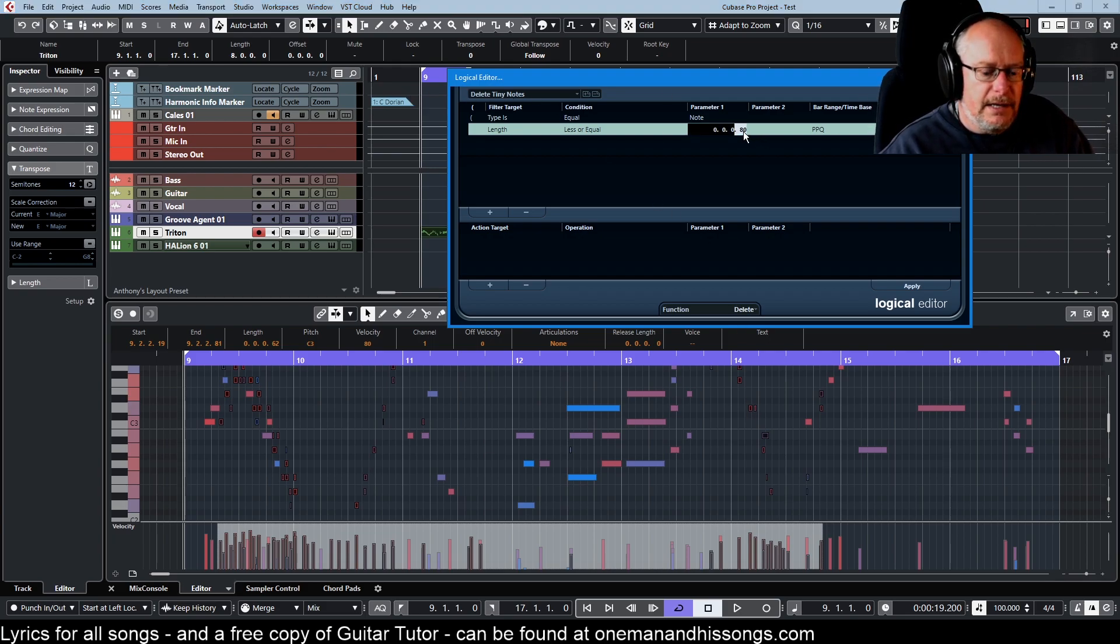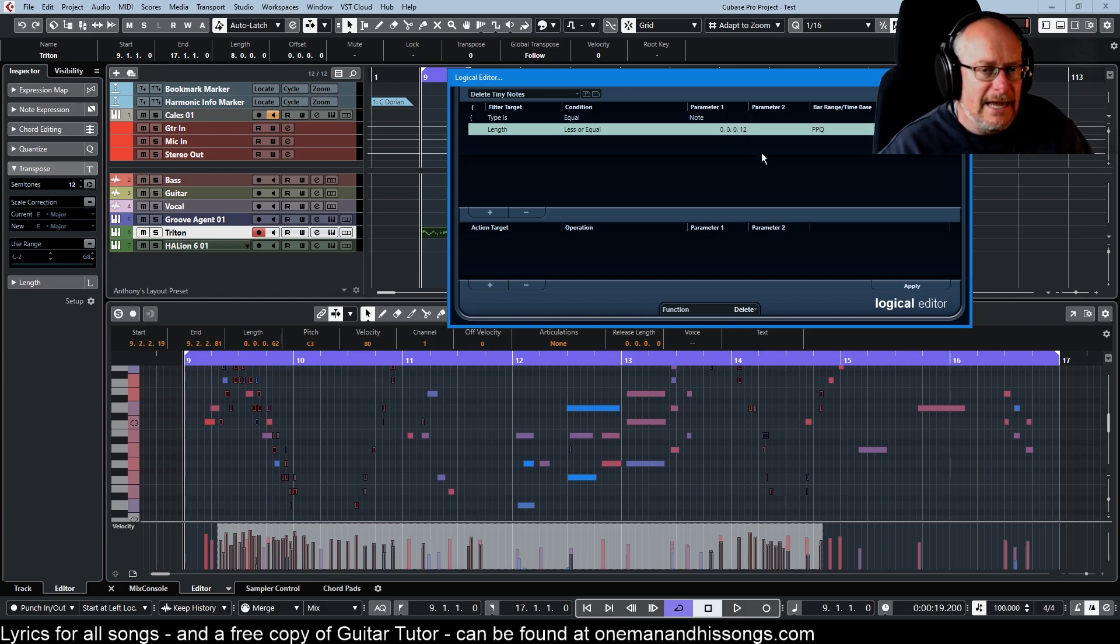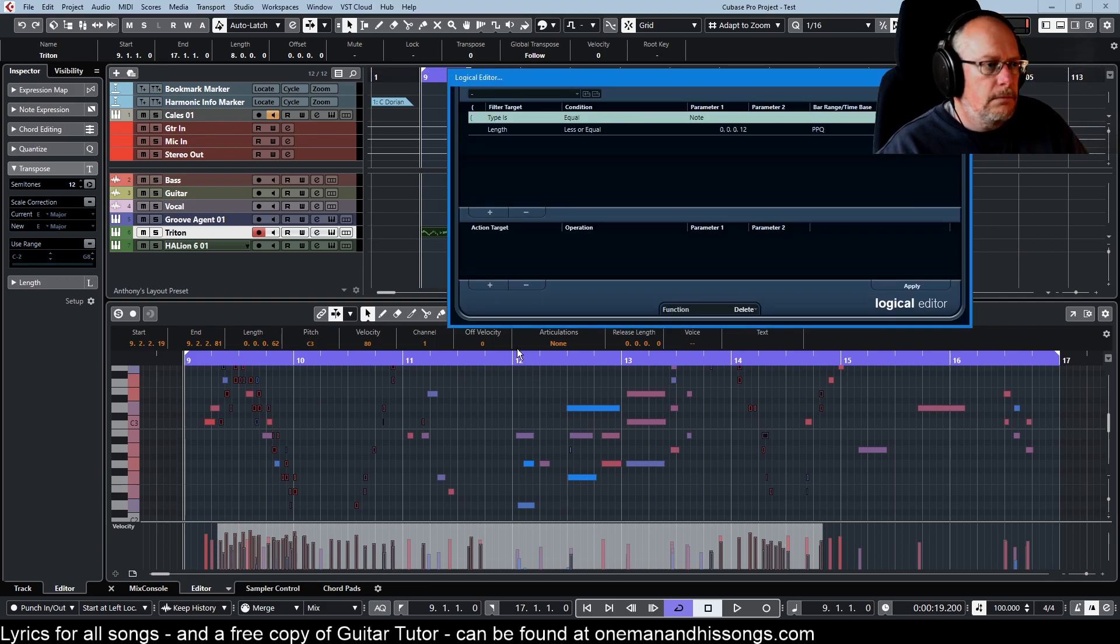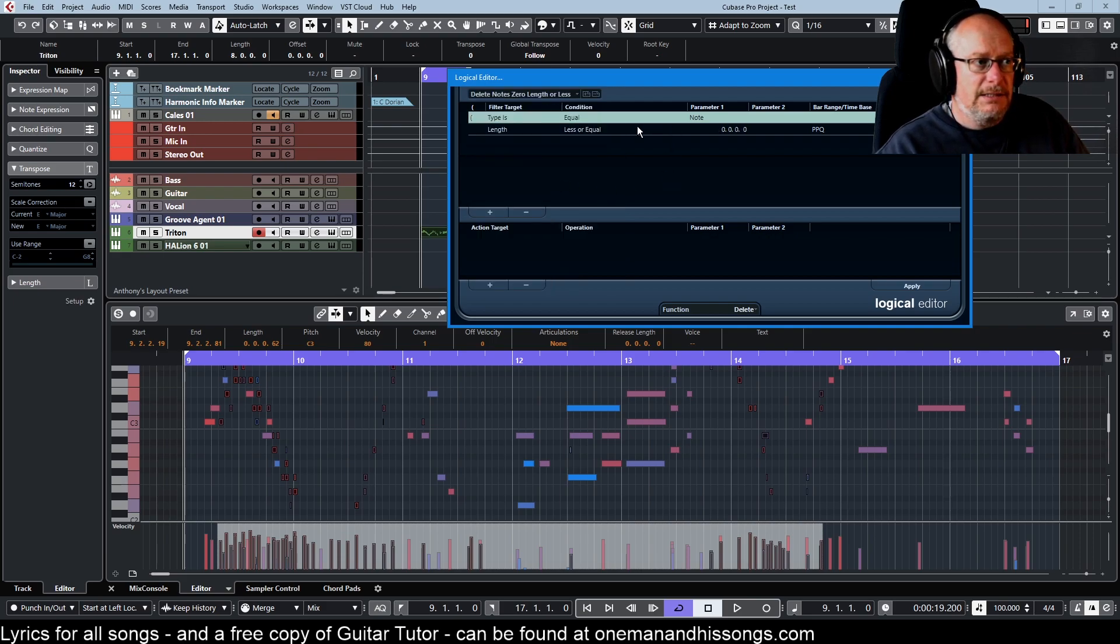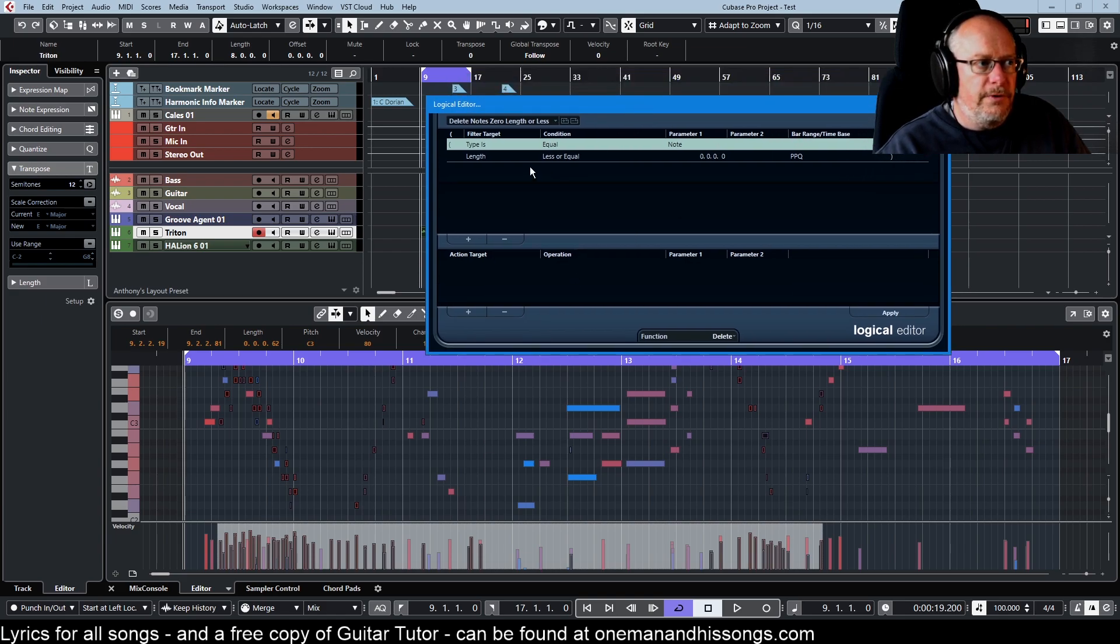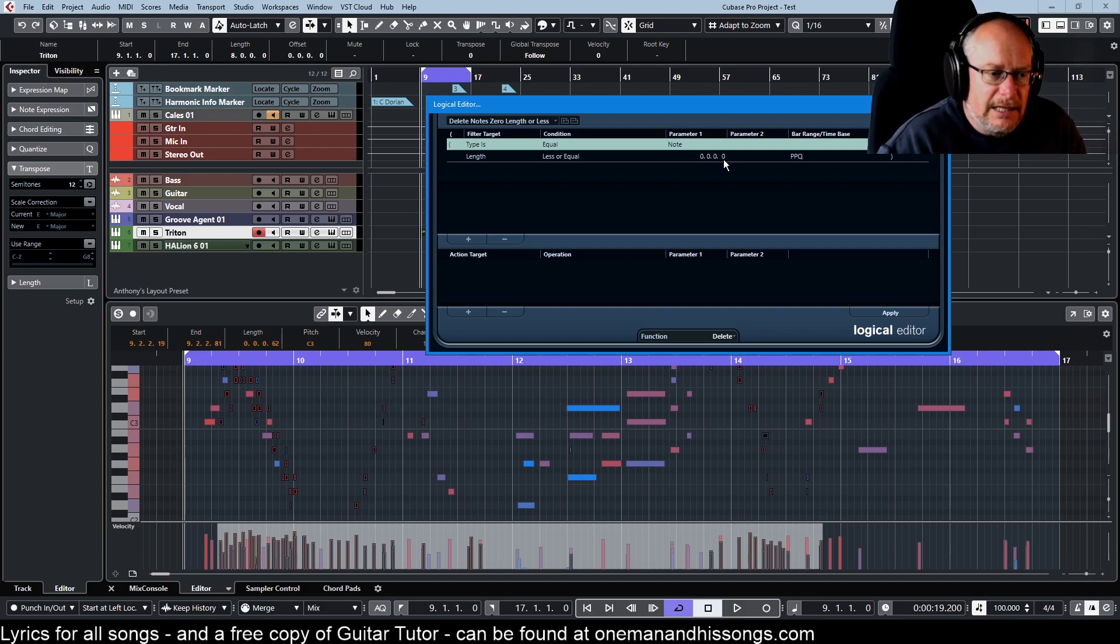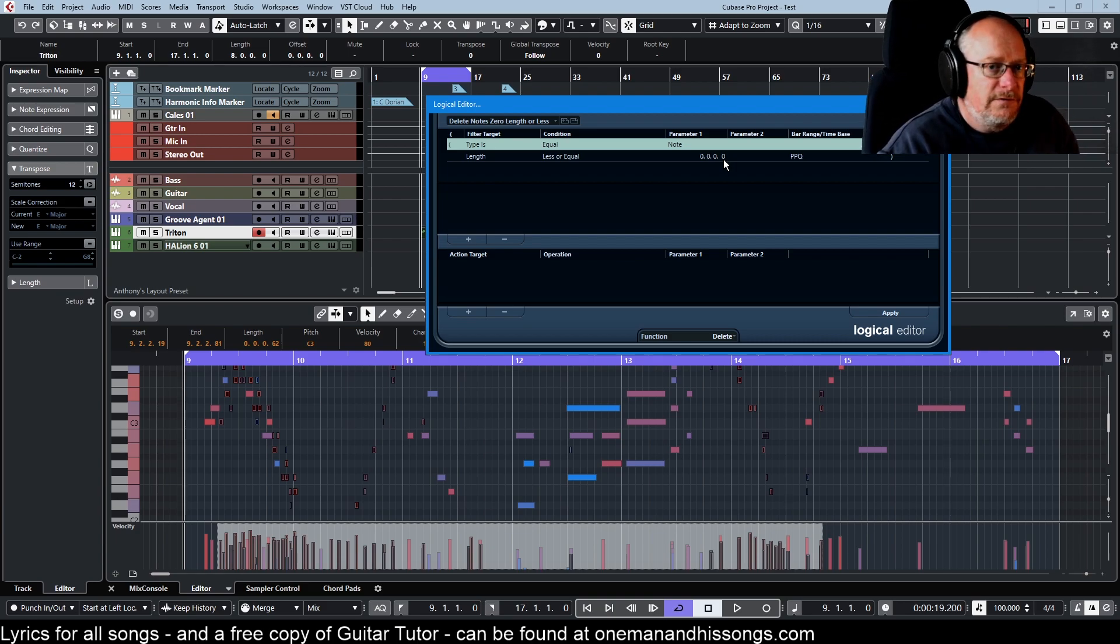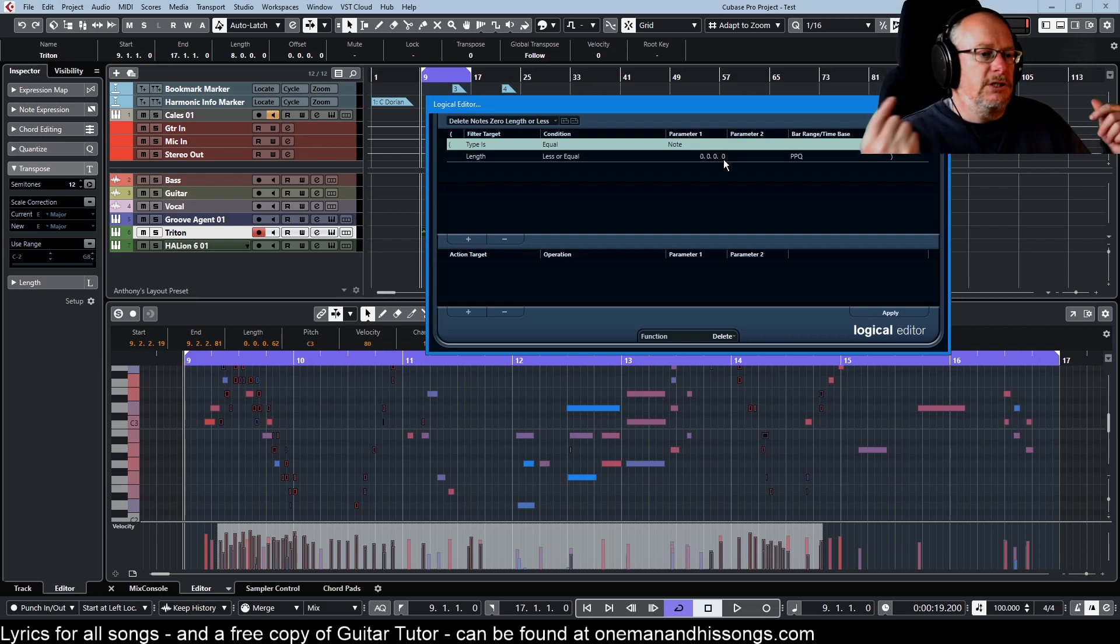We'll see even in this video other instances where you might want to do that thinning process. Delete tiny notes is great and my starting position when I open this preset for the first time is a tenth of a quarter note, really small. A similar option is delete notes of zero length or less. It's exactly the same operation, length is less than or equal to, but this time zero.